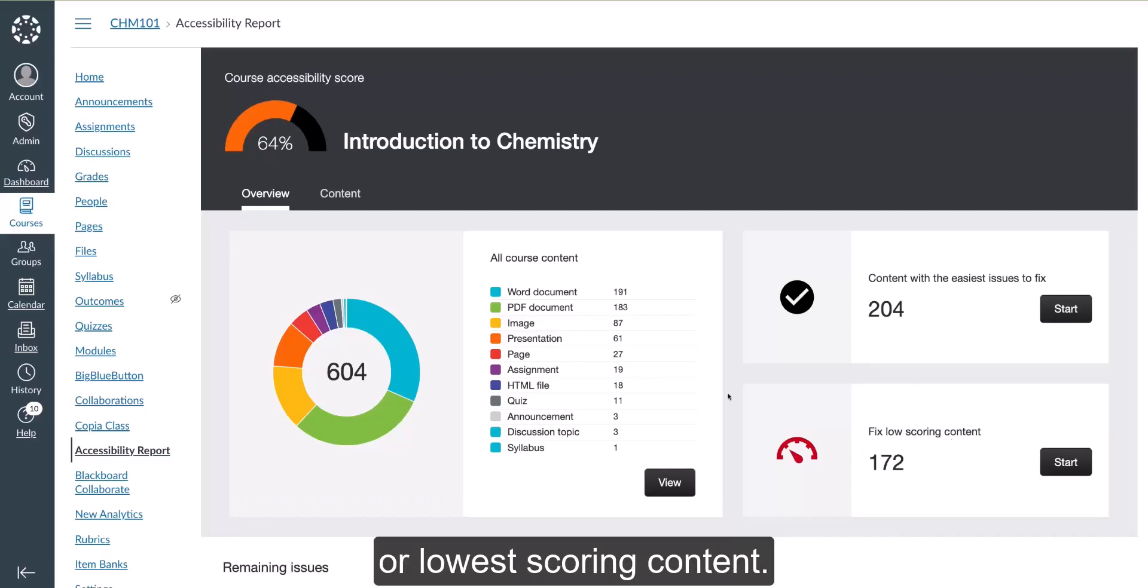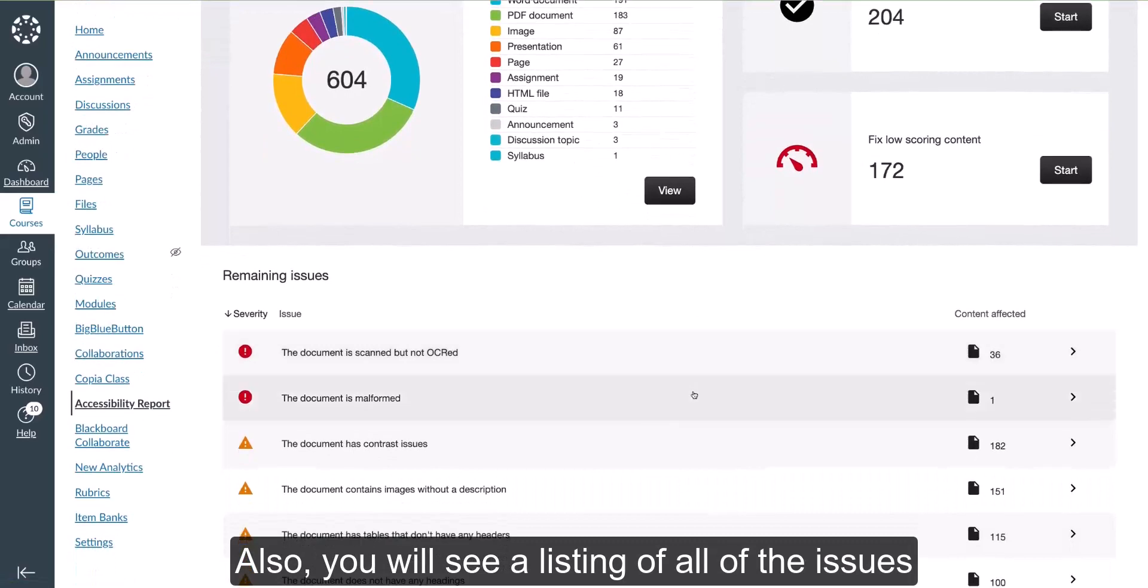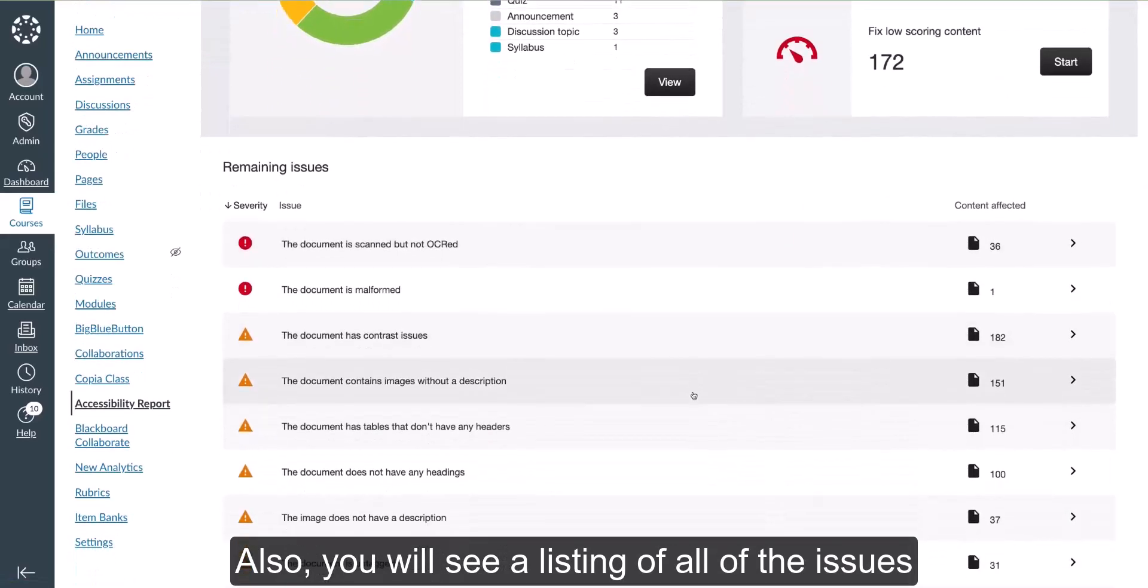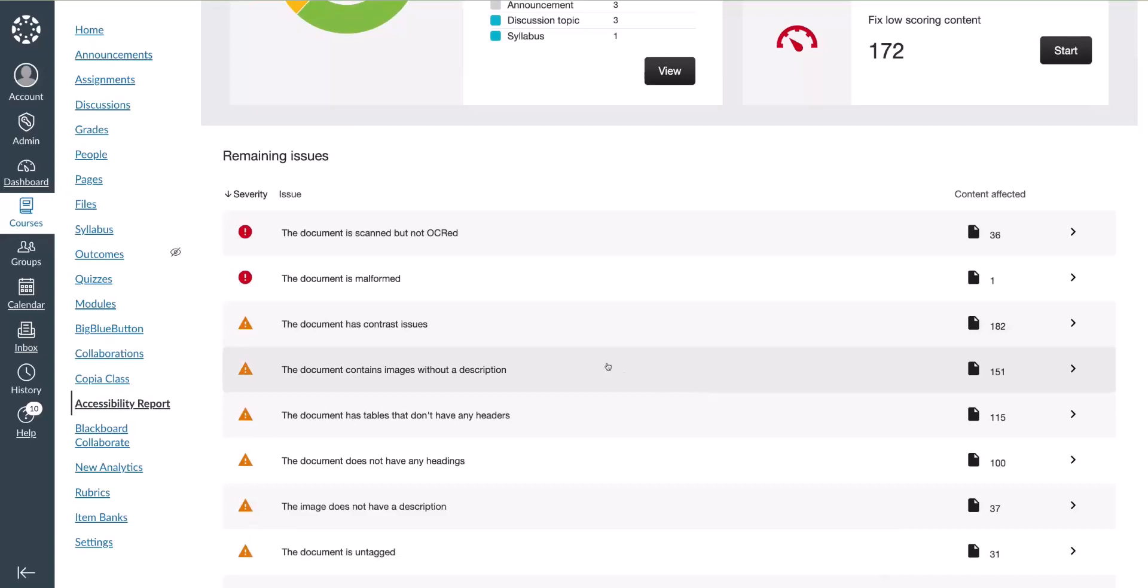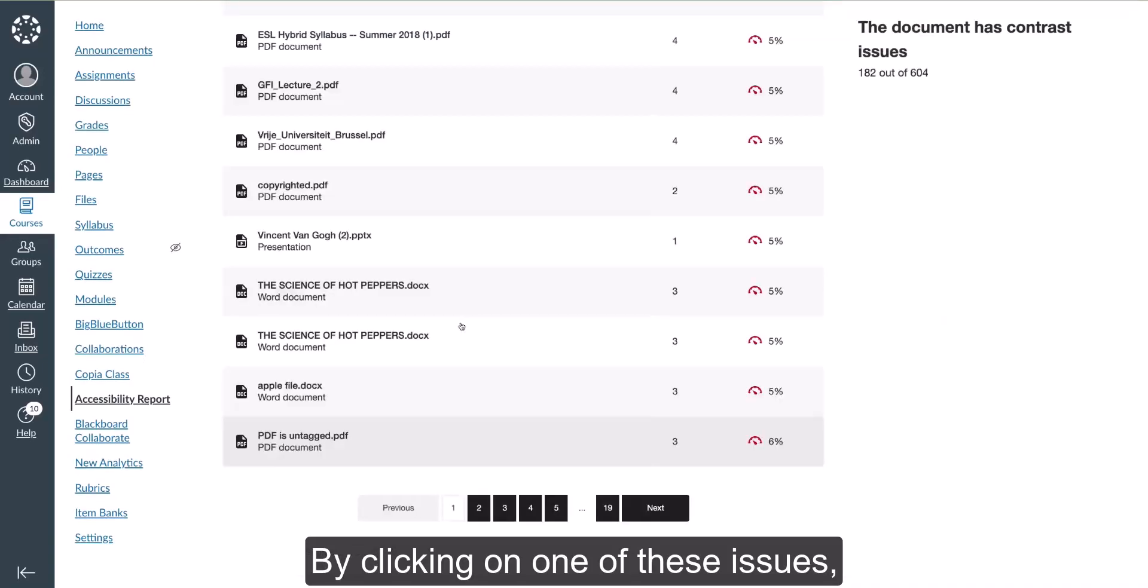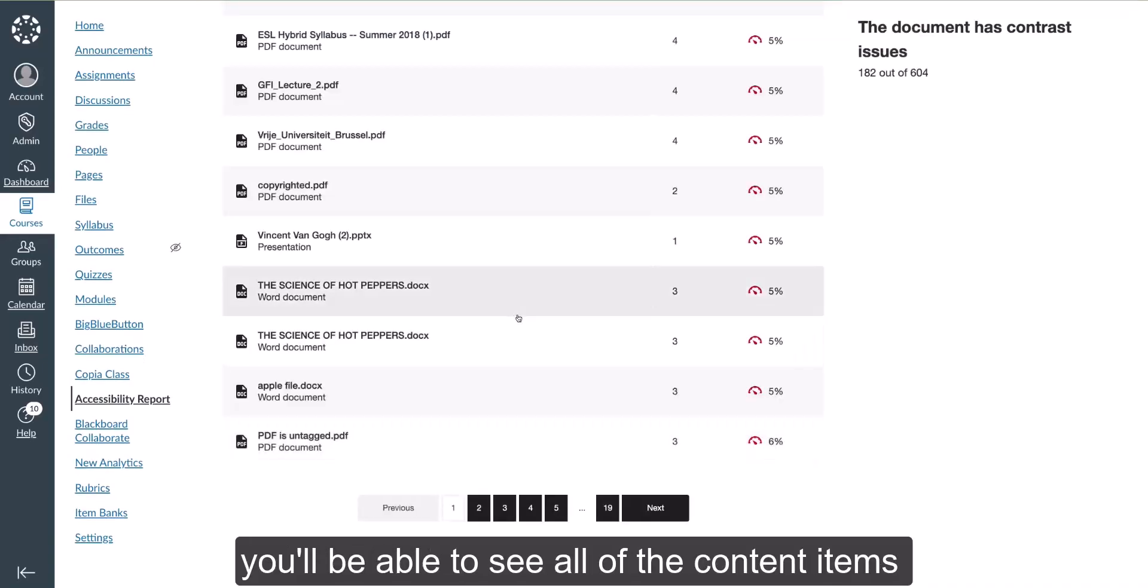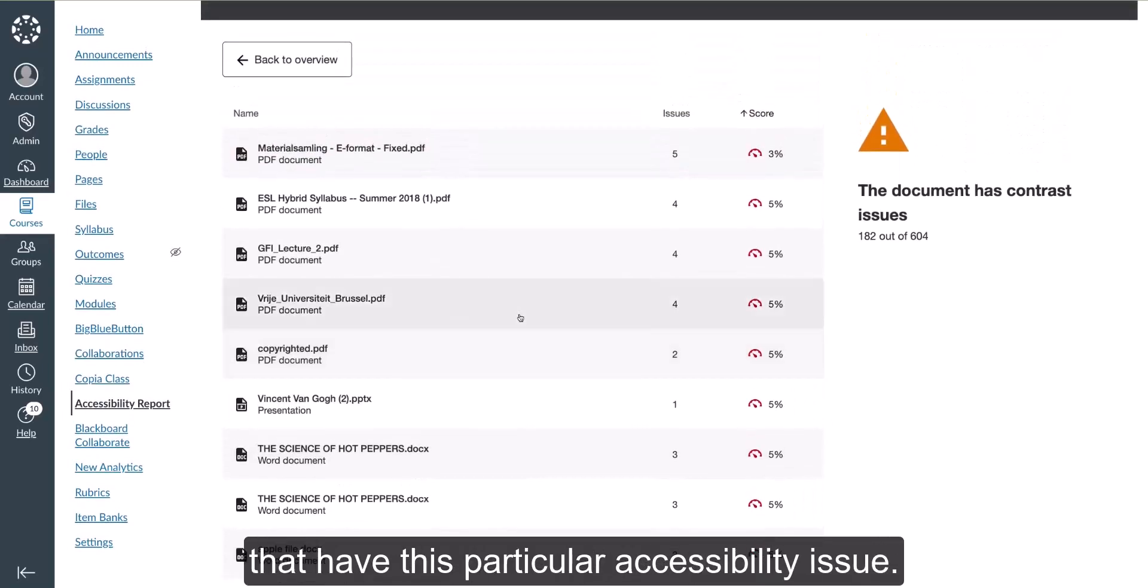You will also see a listing of all the issues that were found inside of all content in the course. By clicking on one of these issues, you'll be able to see all the content items that have this particular accessibility issue.